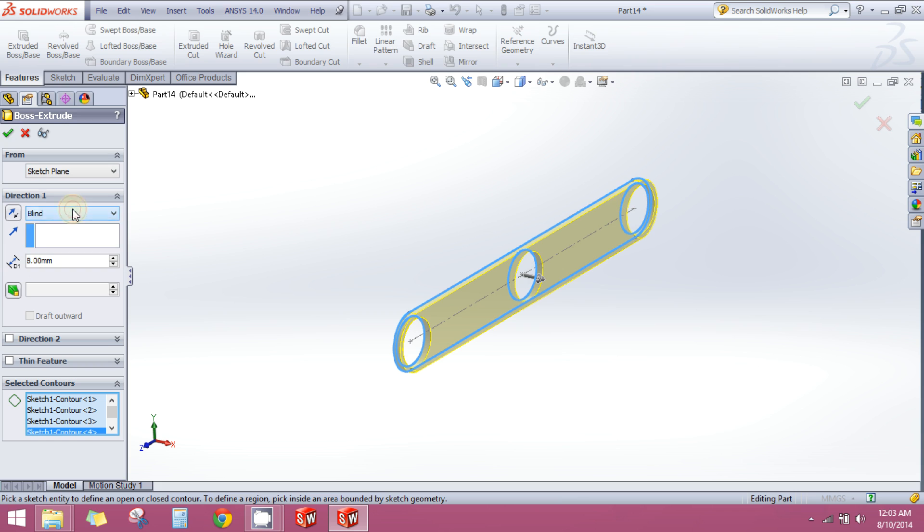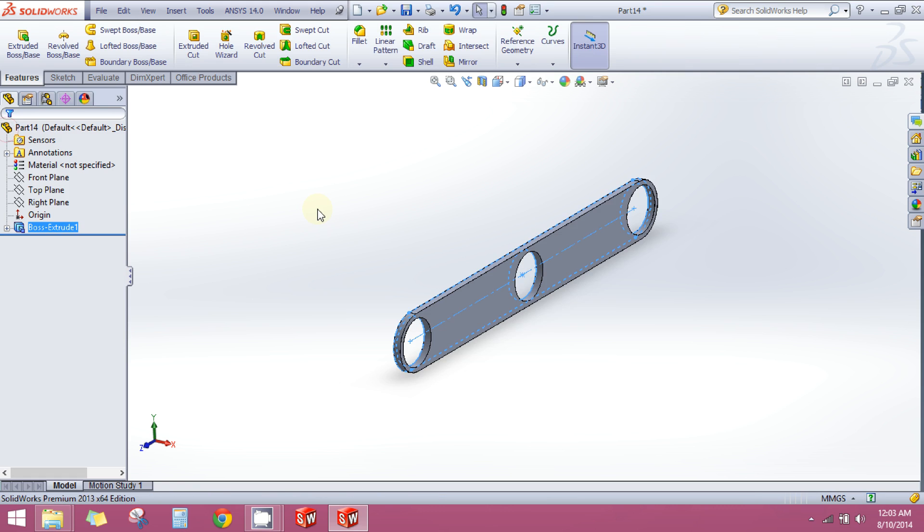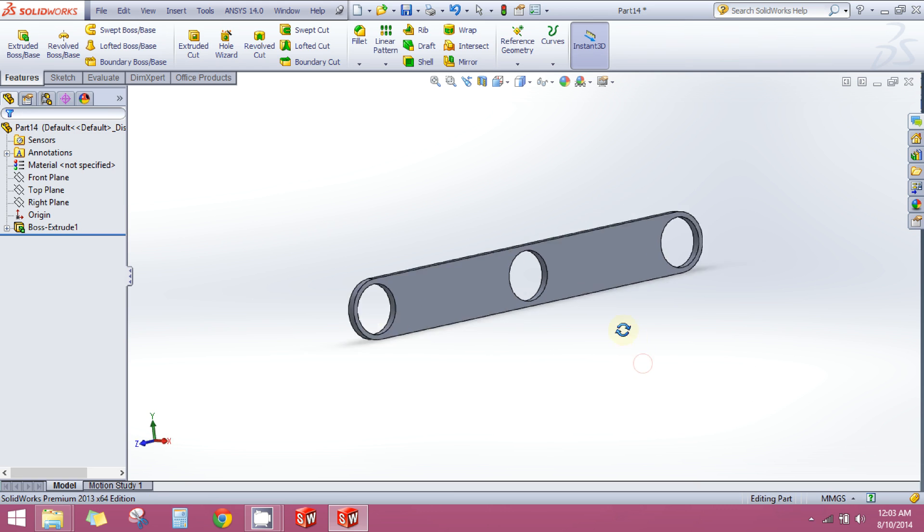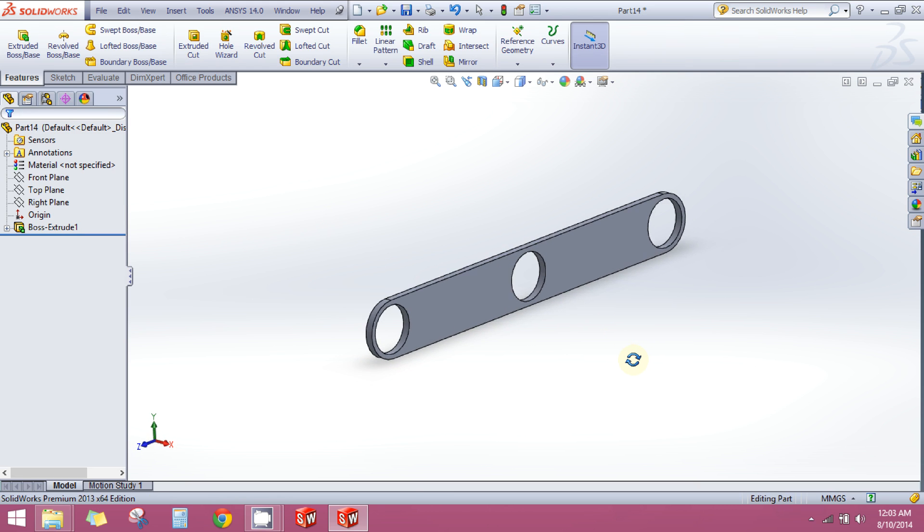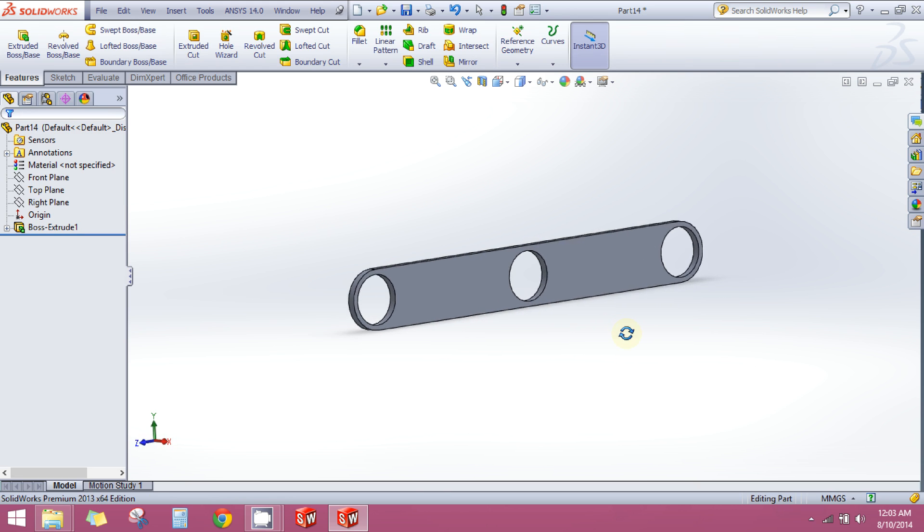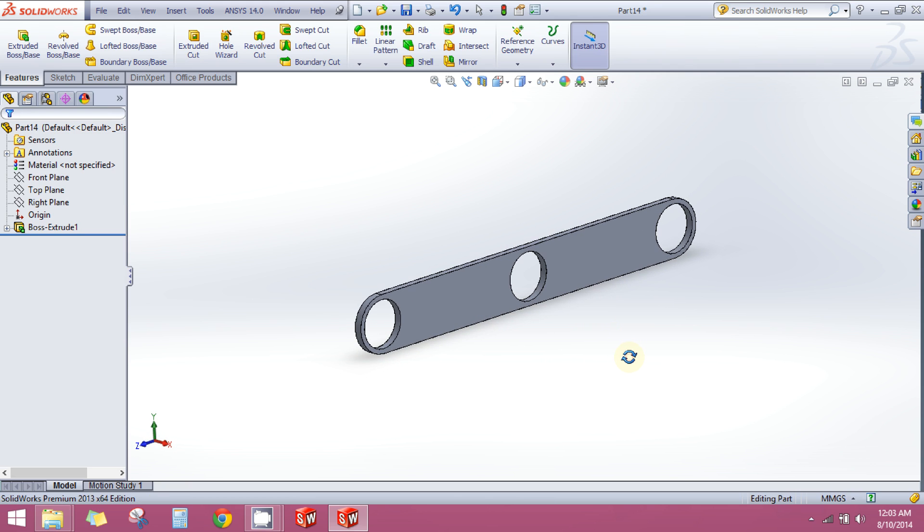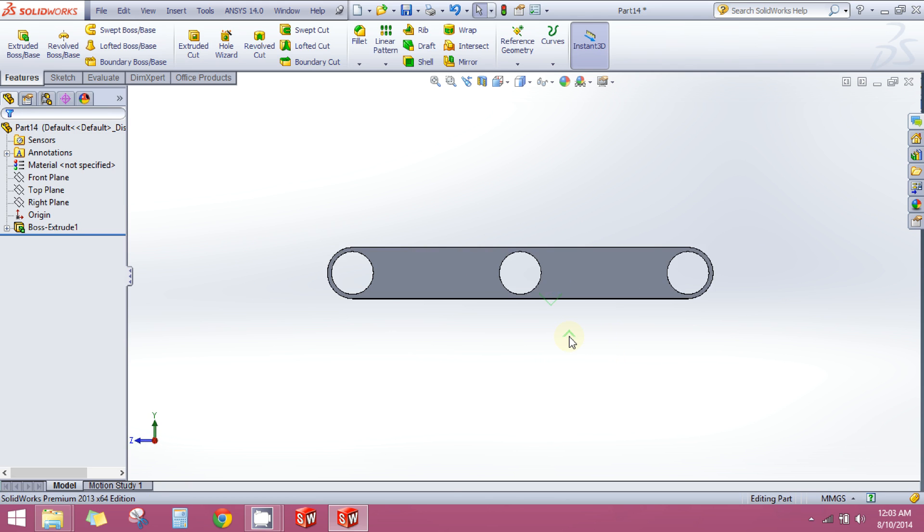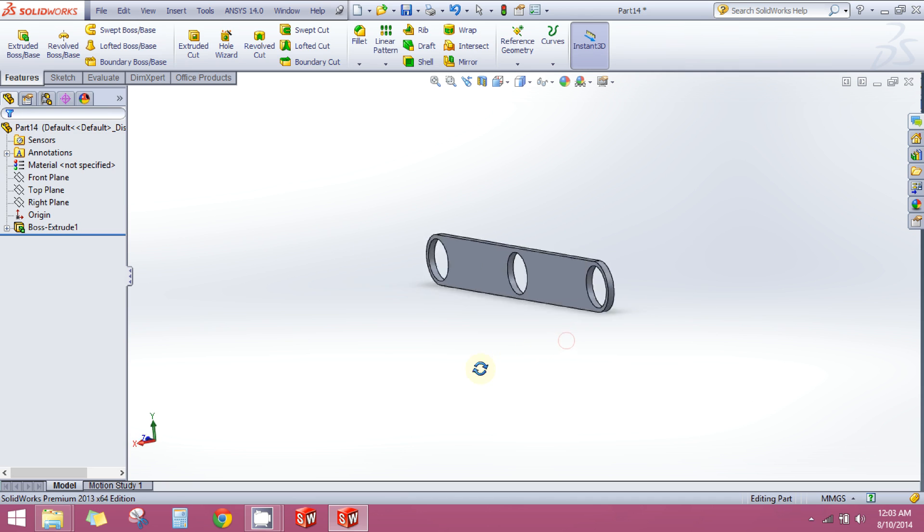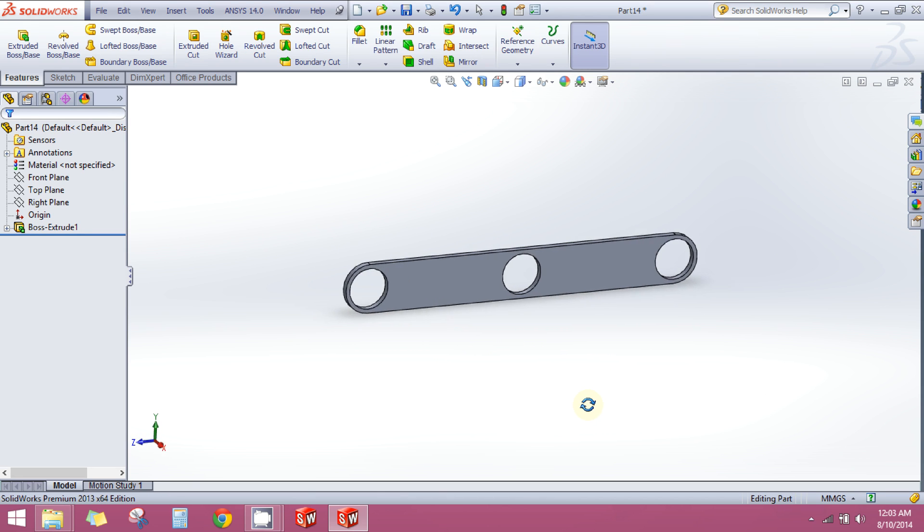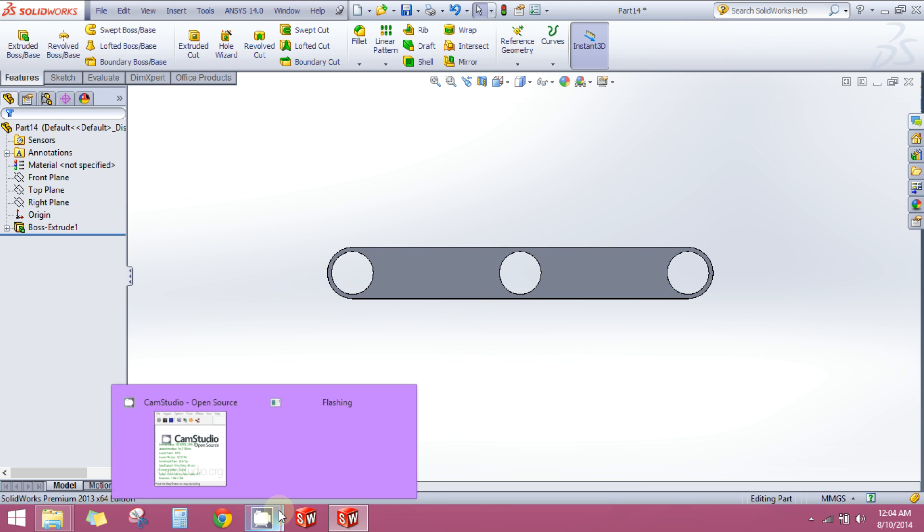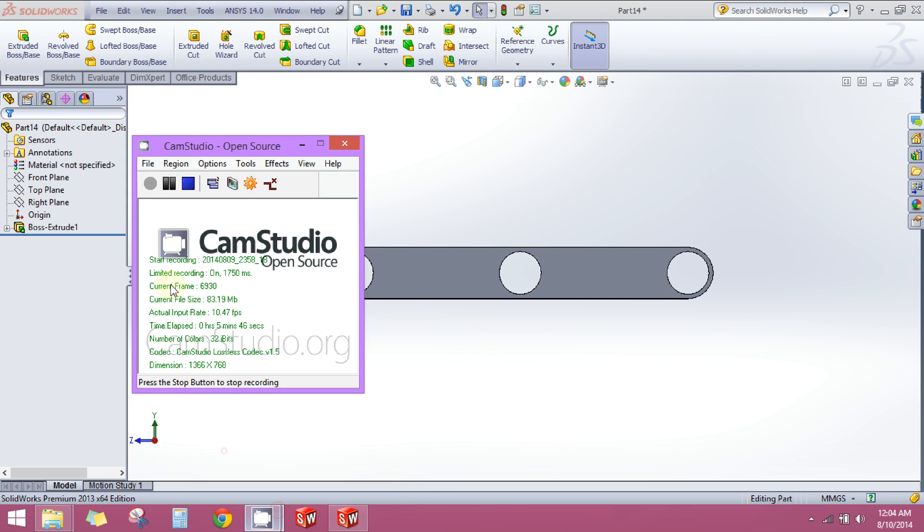I will tell you the function of these different commands later on when we will be developing some advanced components. You don't need it right now. So let's just click here and you will see that you have just created a new component, your first component actually. So just evaluate it, see how it is looking. So now we are done with the first part. Now let's move to the second part.